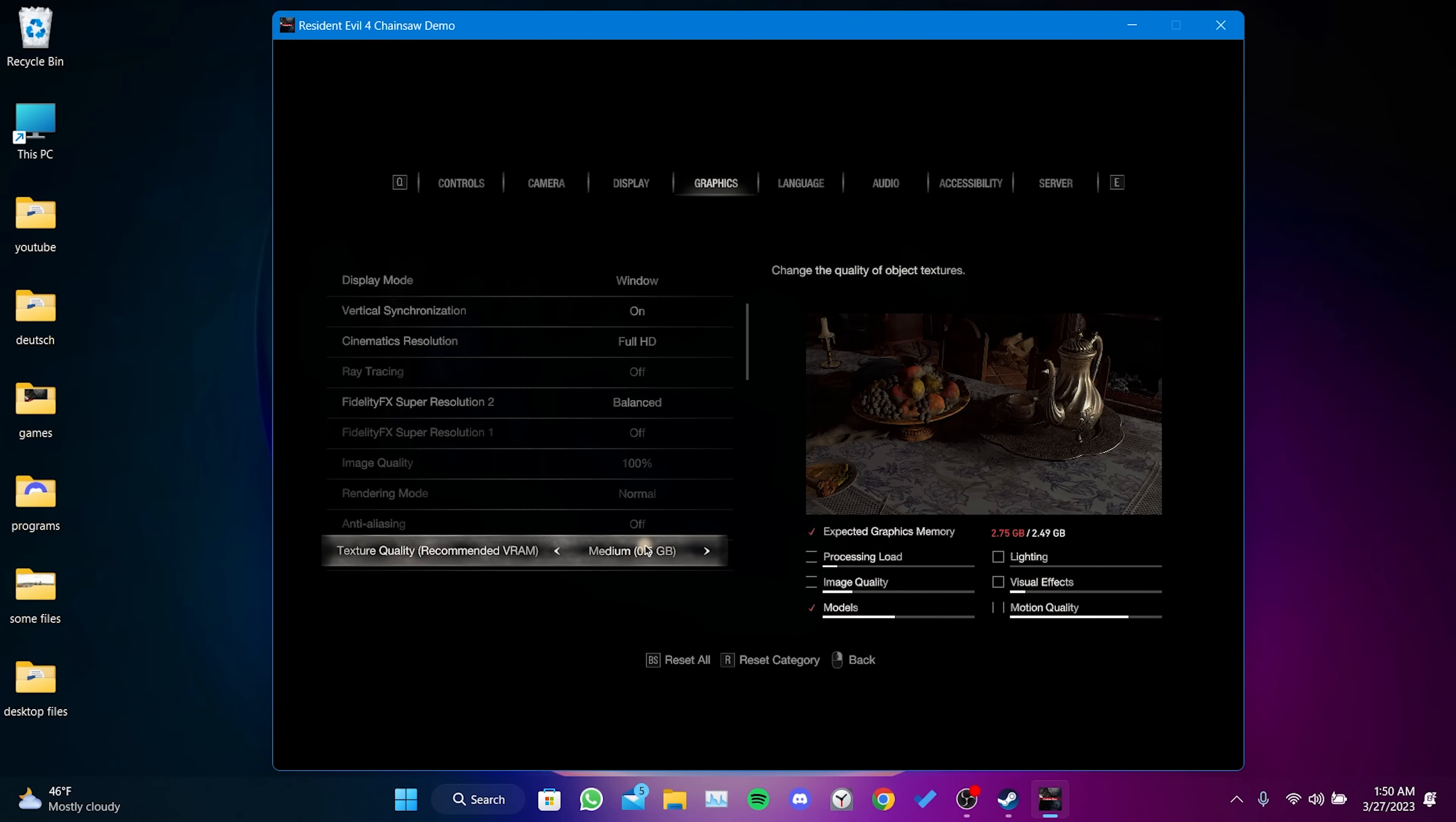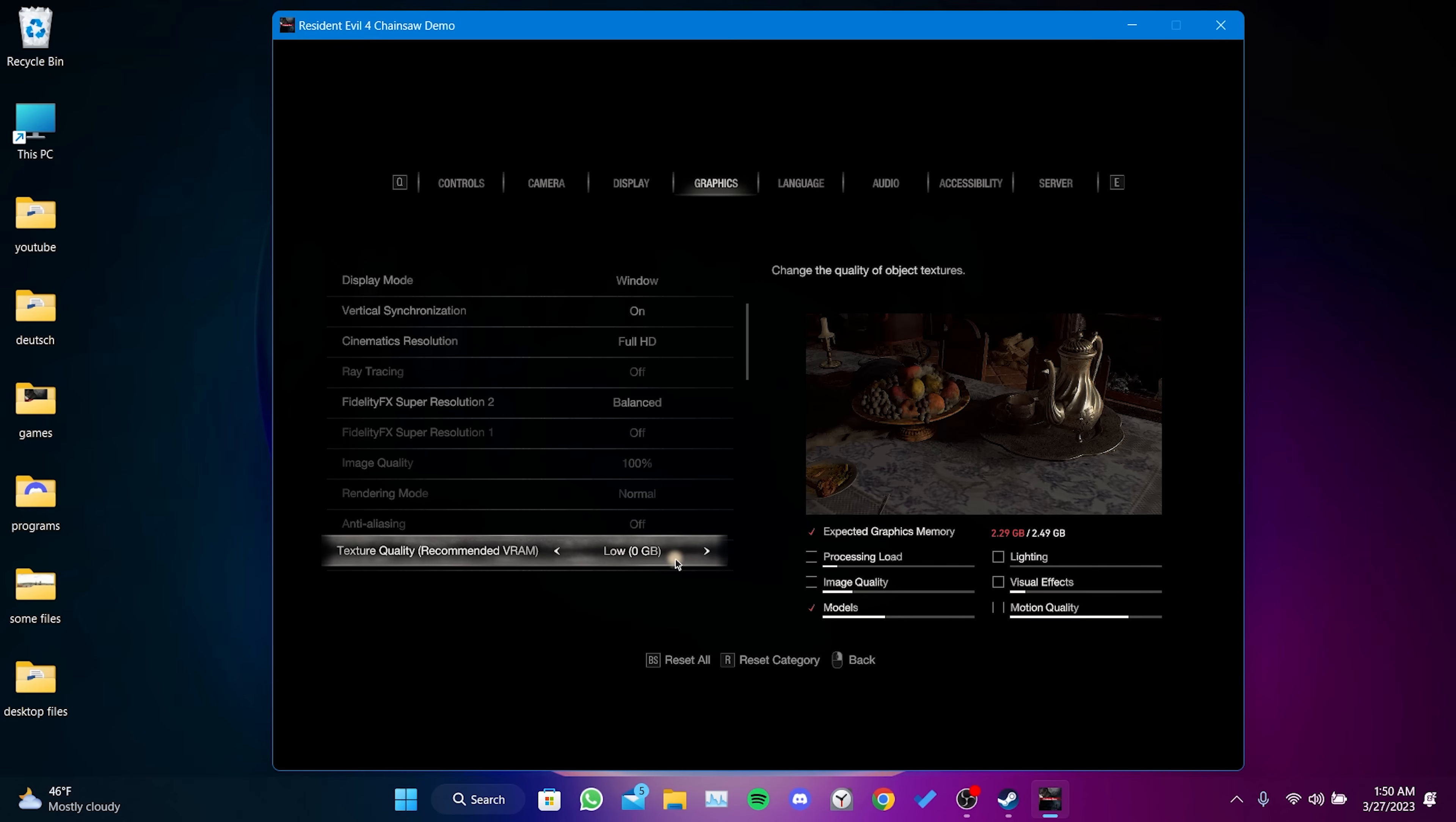The other setting is Texture Quality. Set this to Medium or Low. We have now changed all the game settings that need to be changed.